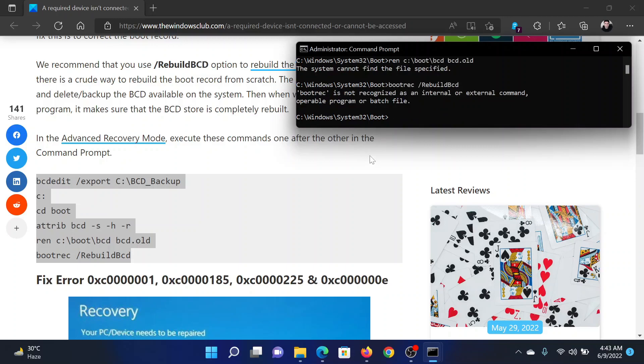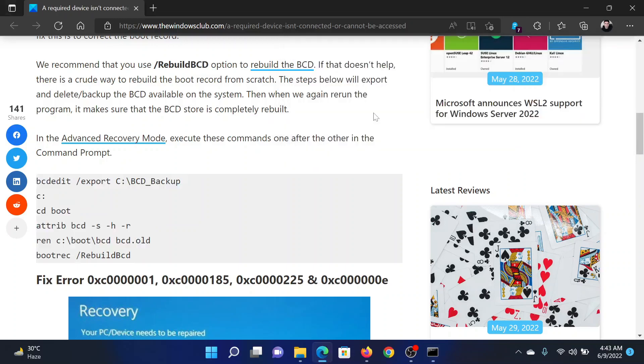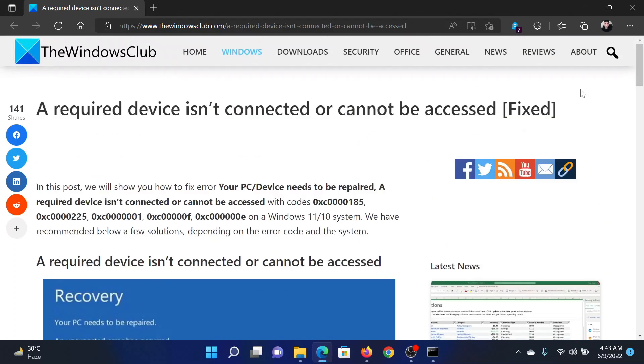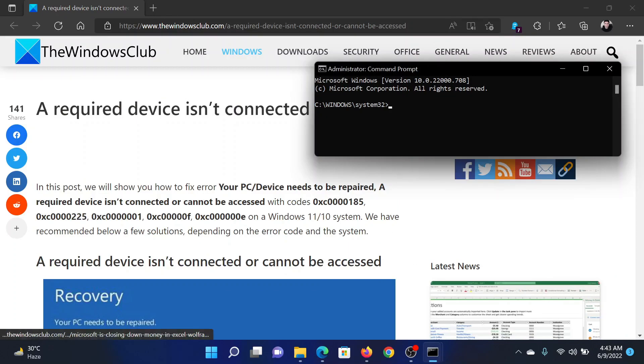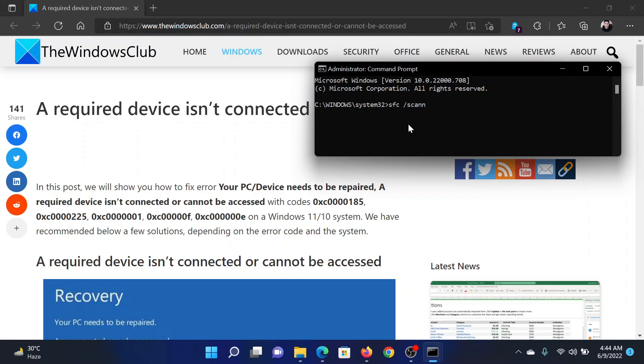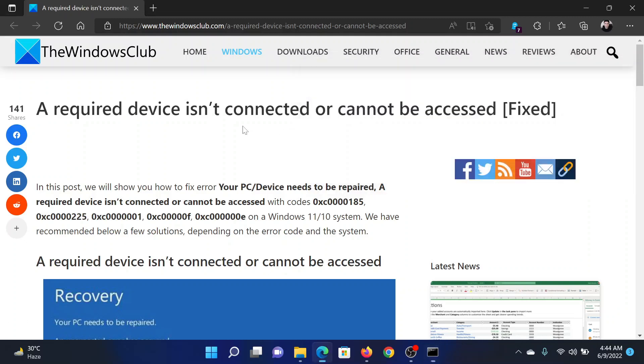This should resolve the problem for most users, but if it does not, you can also try running another command to rebuild the files, which will be the SFC scan. So type 'sfc space forward slash scannow' and hit enter to invoke the SFC scan on your computer. This will start checking for missing and corrupt files and replace them if possible.